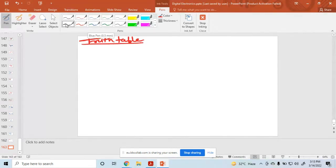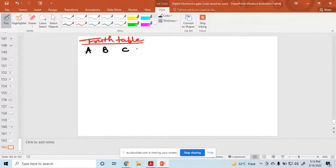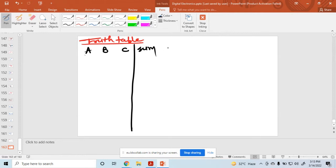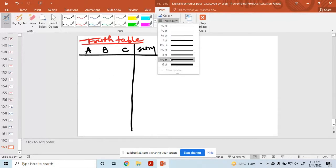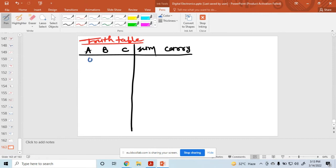So here A, B, and C are the 3 inputs. The output is sum and carry. So what are the combinations for a 3-bit input?